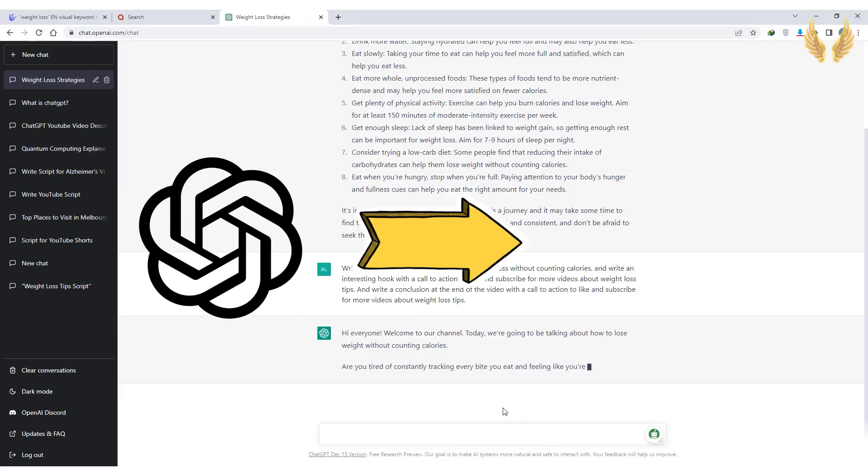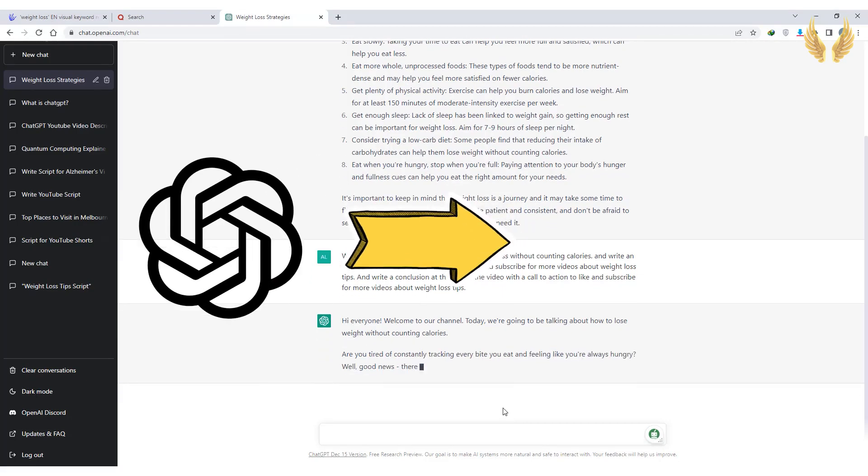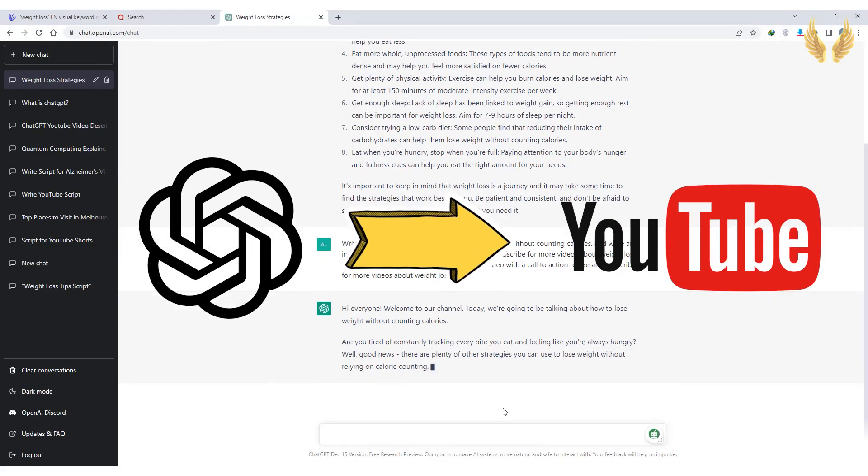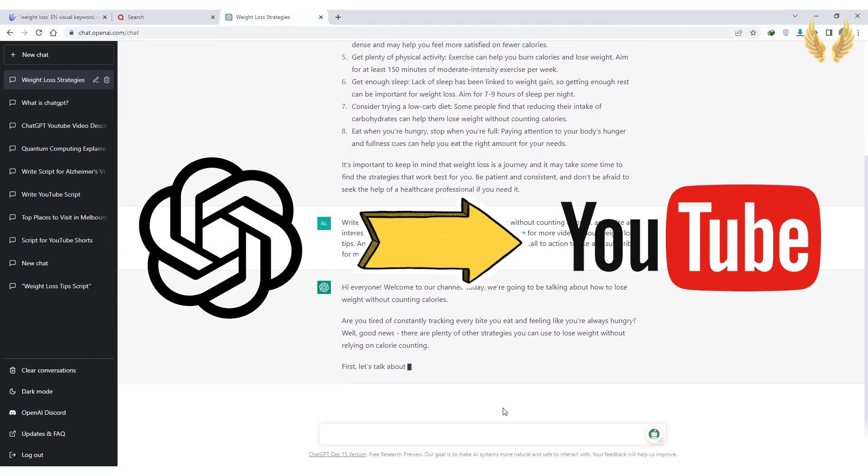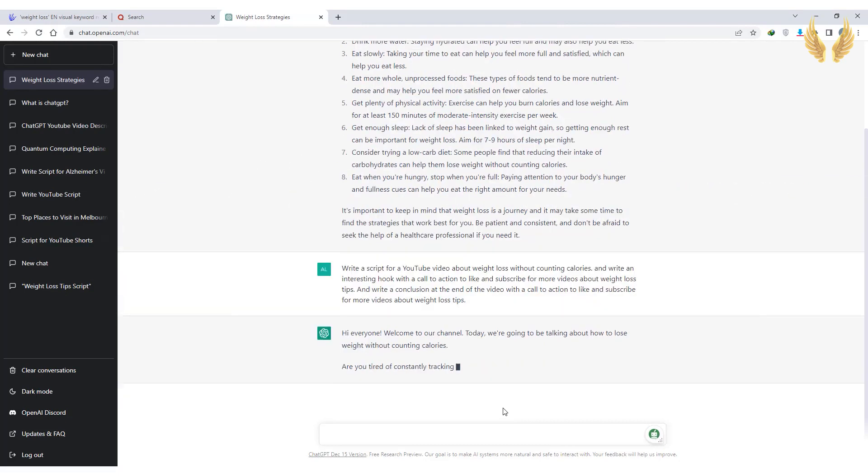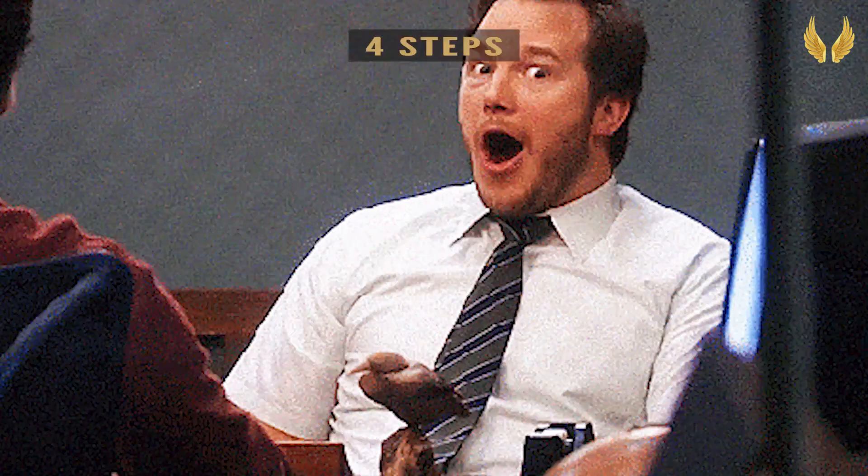Today you're going to learn how to use ChatGPT to make YouTube videos. What if you can create YouTube videos using AI tools in four simple steps?